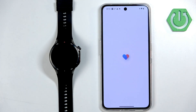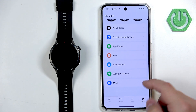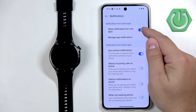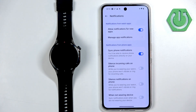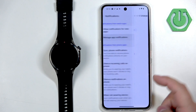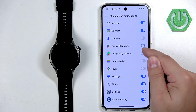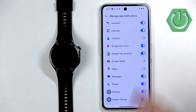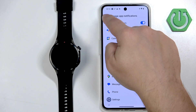Once you allow the required permissions, you should be able to customize the settings for your notifications. On the notification page, you can turn on or off the notifications for apps on the watch. You can customize which apps are able to send notifications to your watch and turn them on or off for specific apps.